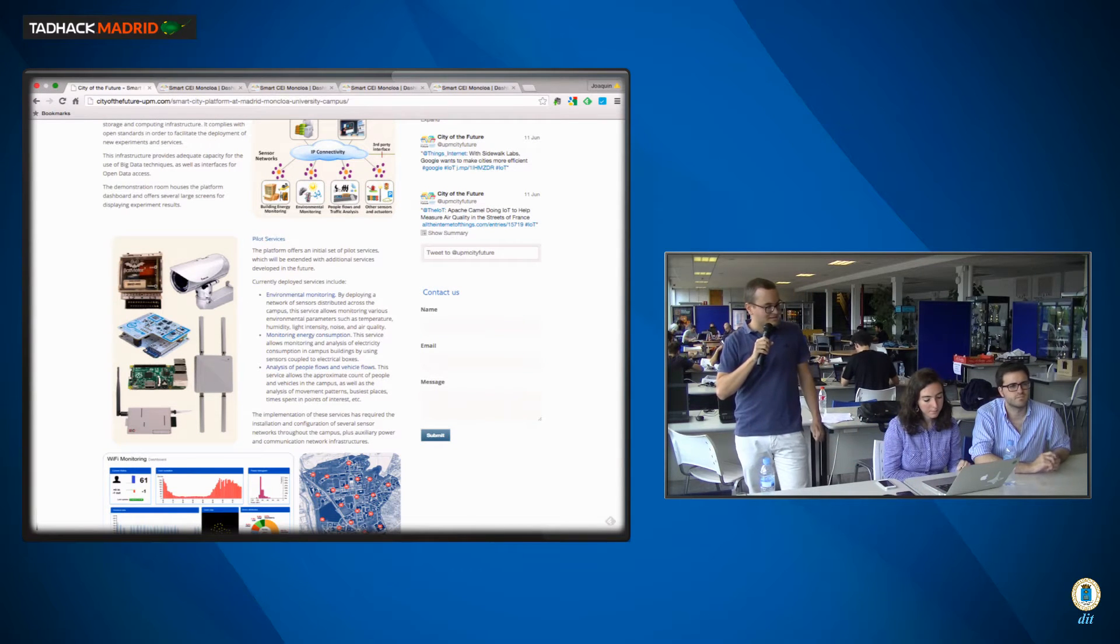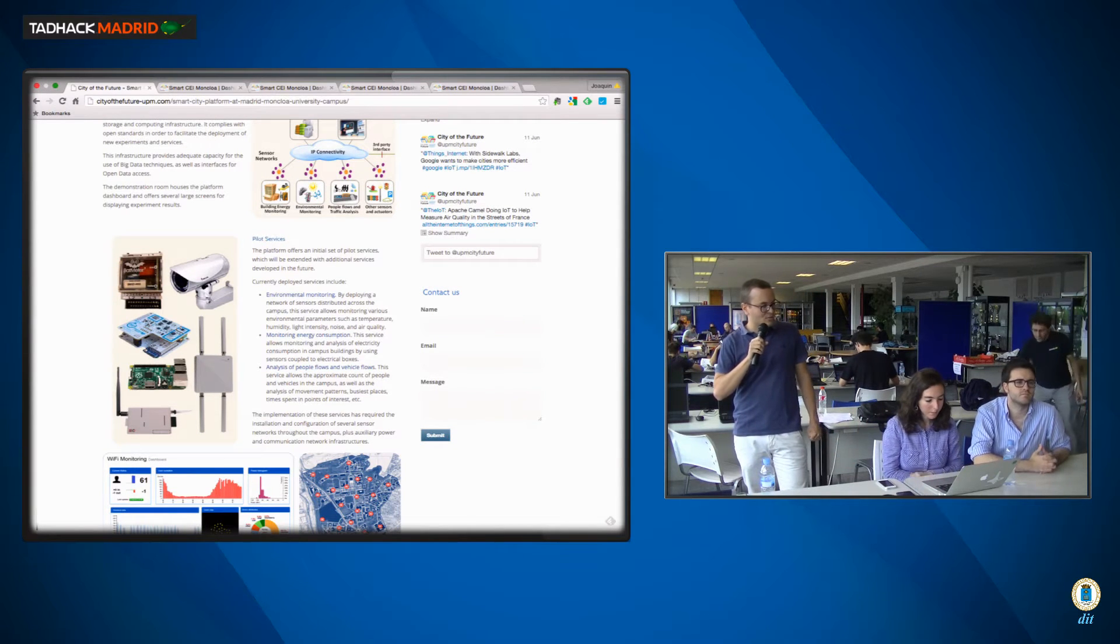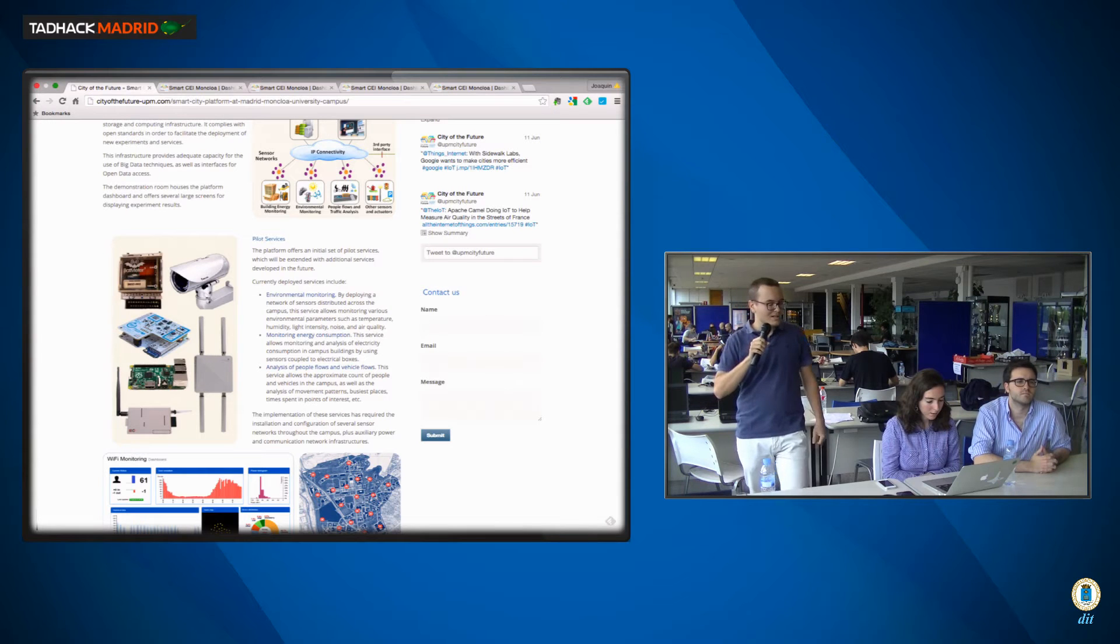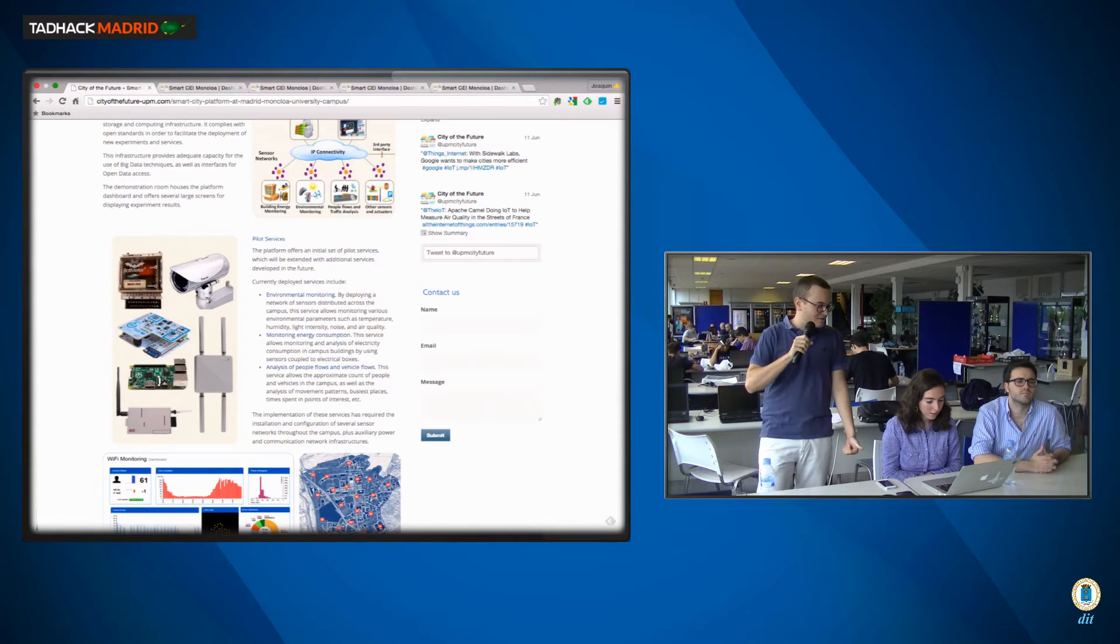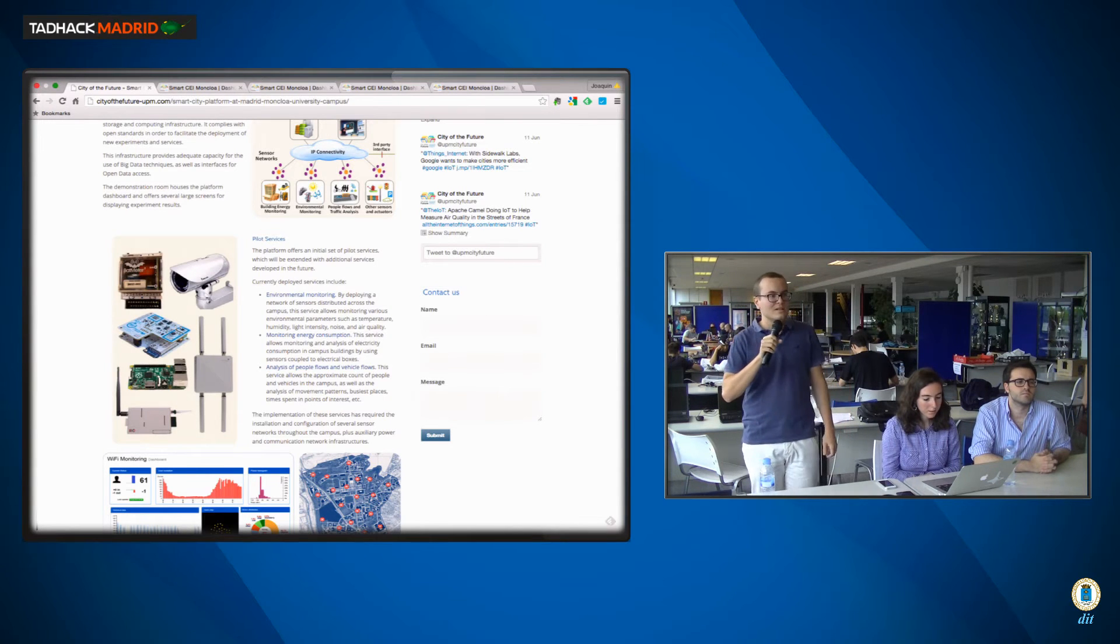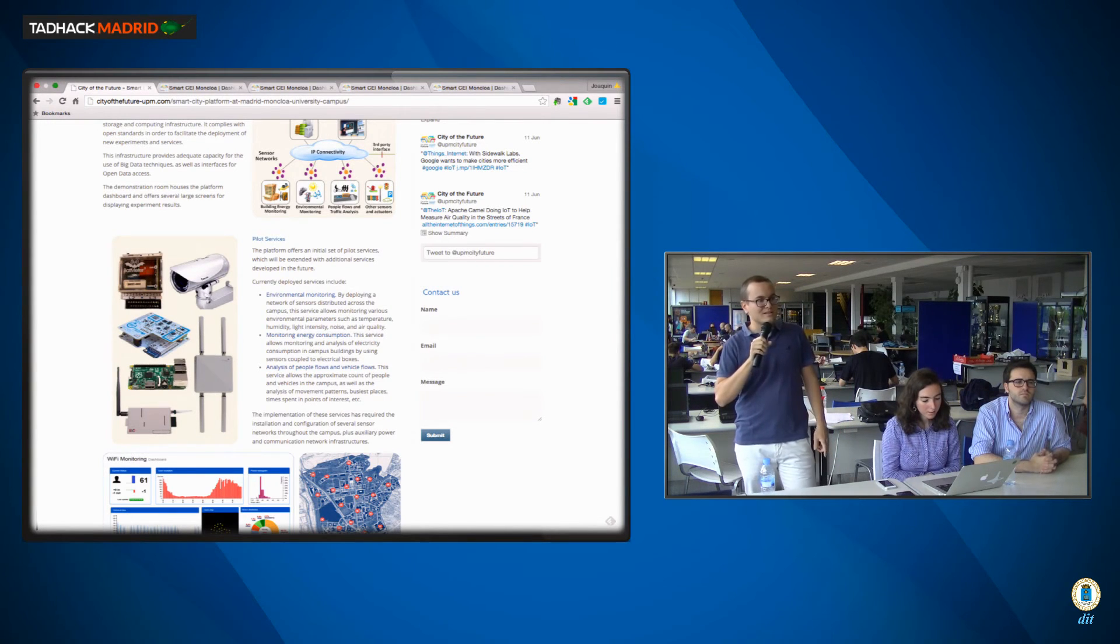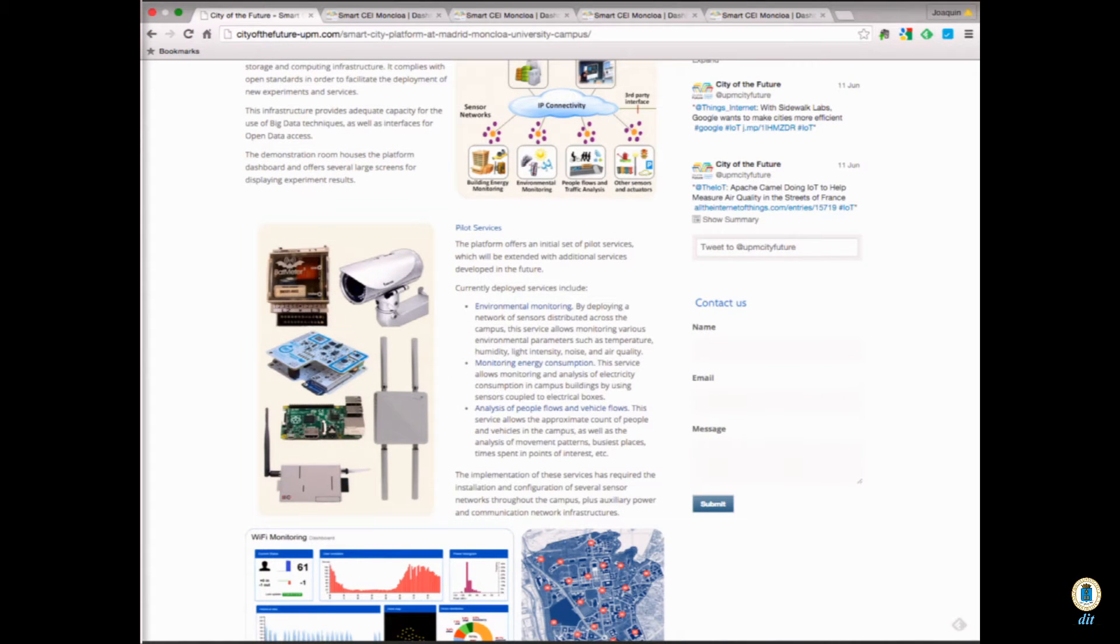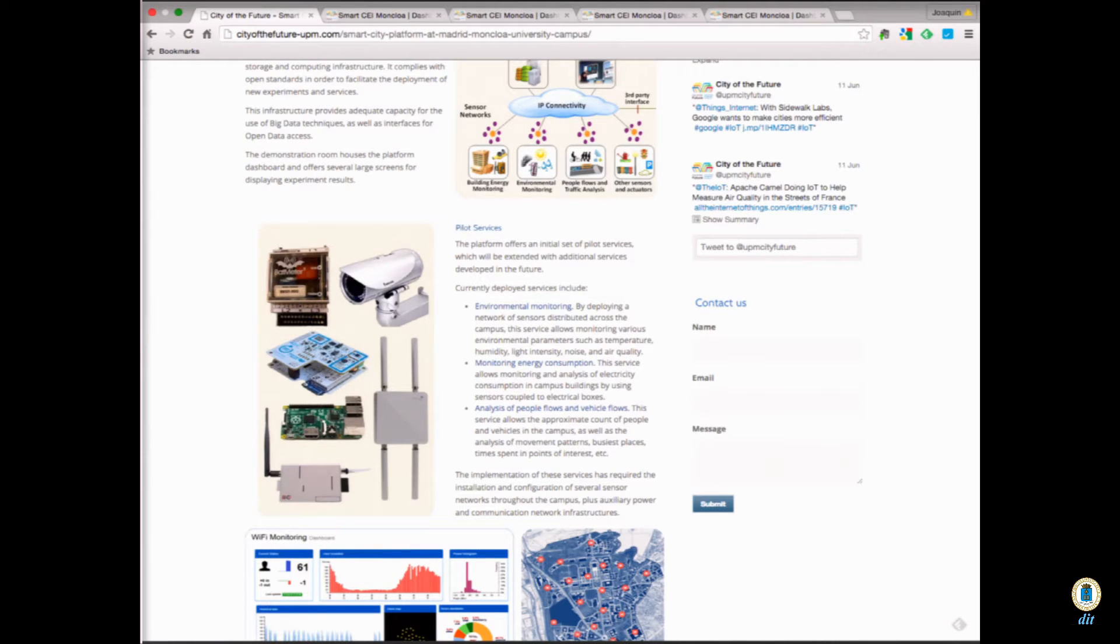And so basically using two kinds of sensors, sensors for environment and sensors for seeing, for detecting Wi-Fi devices that will help us see where people are.